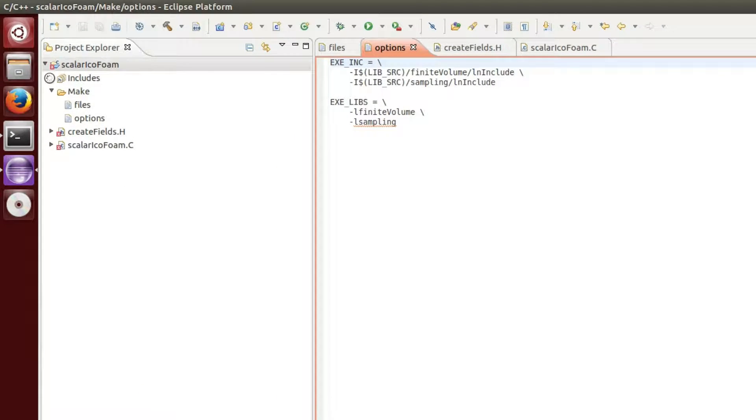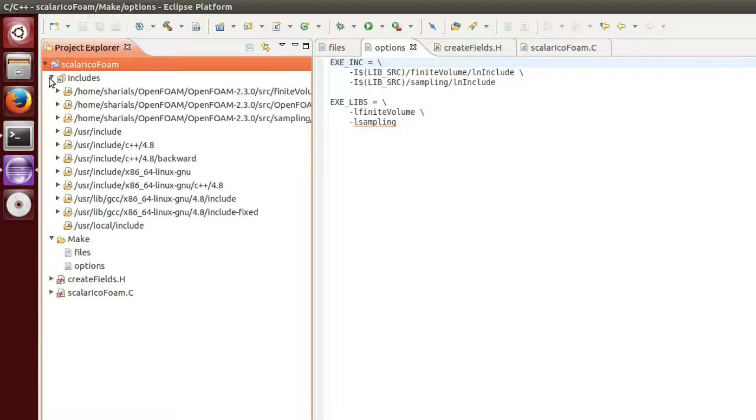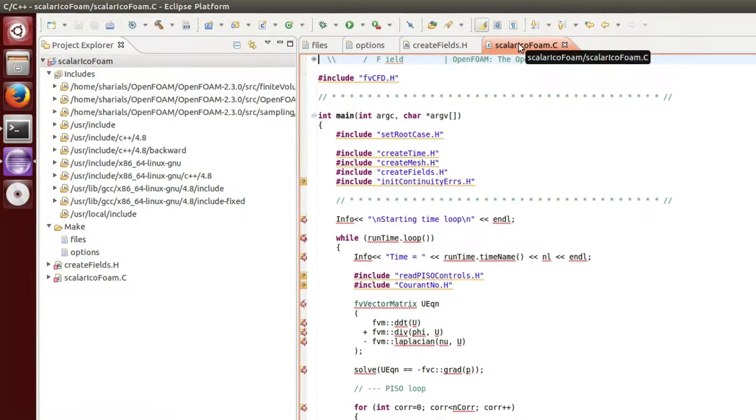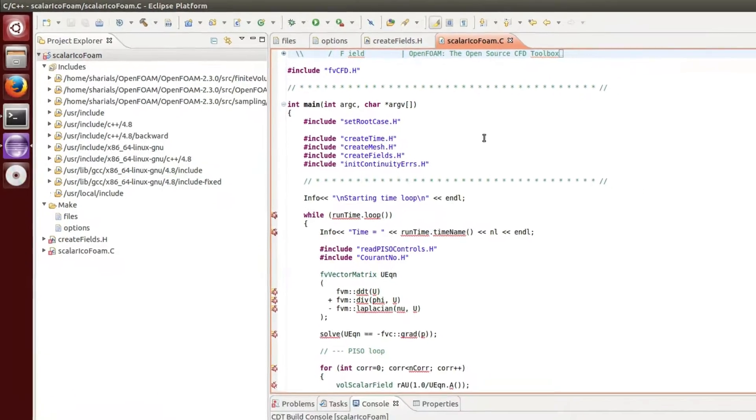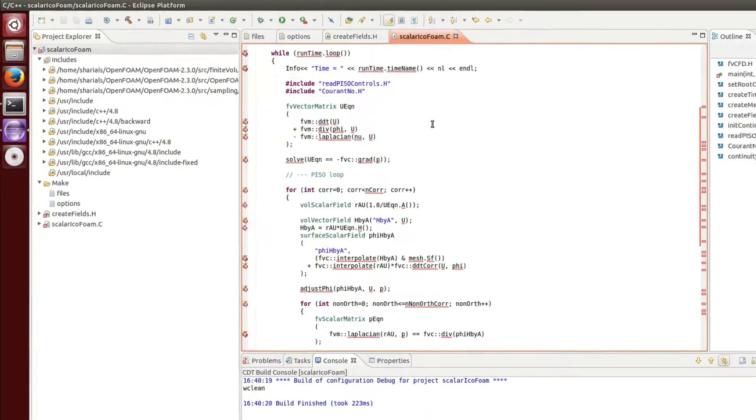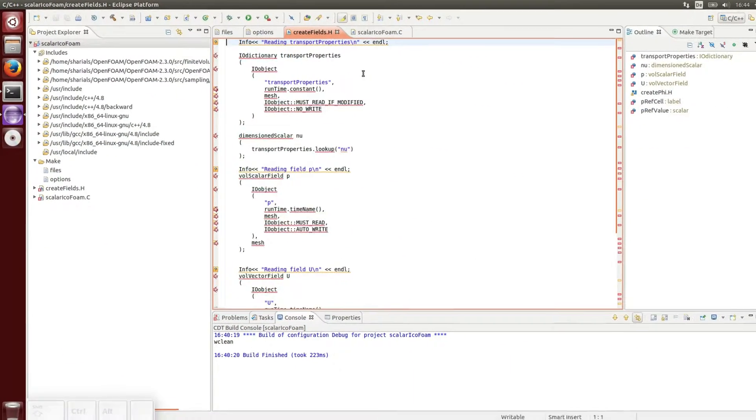Also, the specified directories can be found in the project explorer. When you now look at the source files, most of the errors should have disappeared.